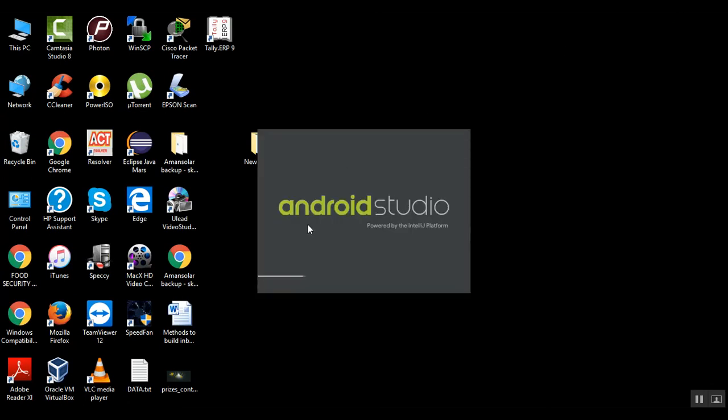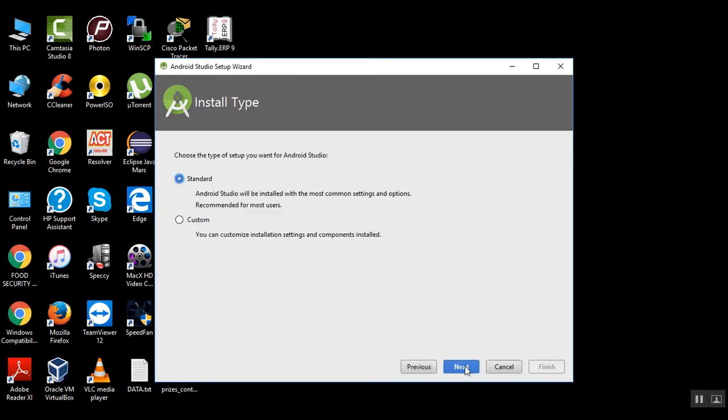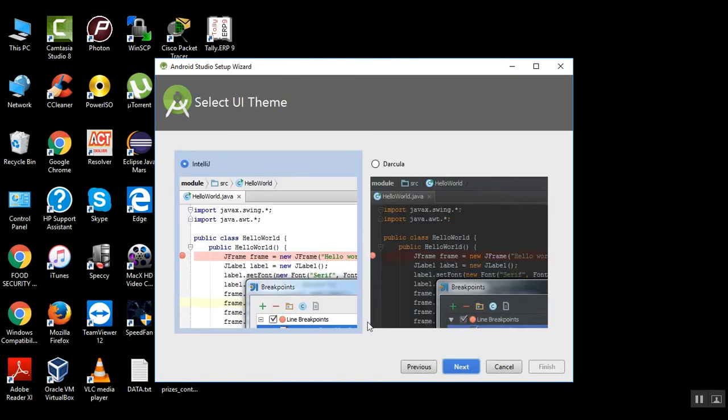Now we came to our main page, Welcome. Just click on next. Then go to custom or standard, anything you want. You can select standard also, it is better. This is the theme, UI theme.